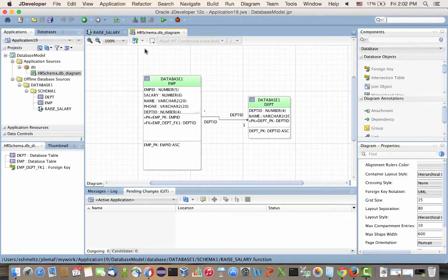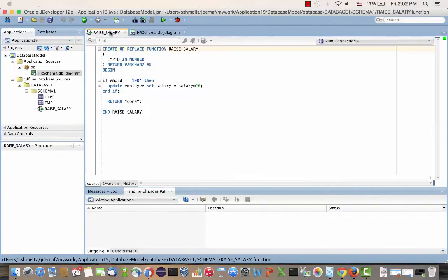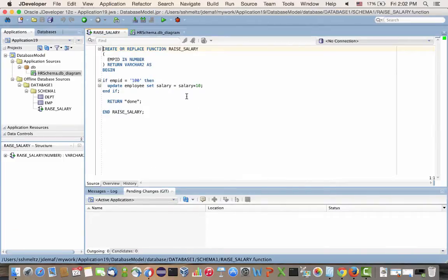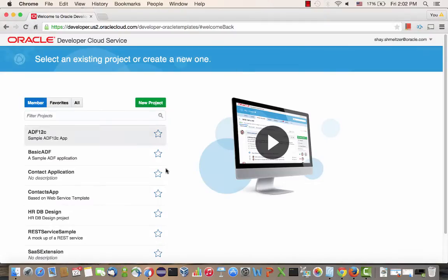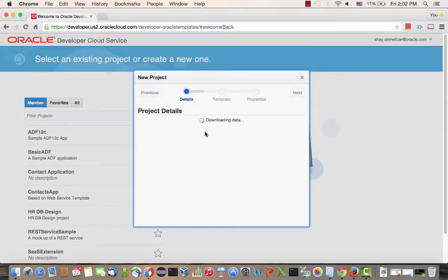So what we have here is a PL/SQL-oriented project in JDeveloper. We have a database design and a PL/SQL function that we're going to use. And what we're going to do is manage this project, the full development lifecycle, using the developer cloud service.